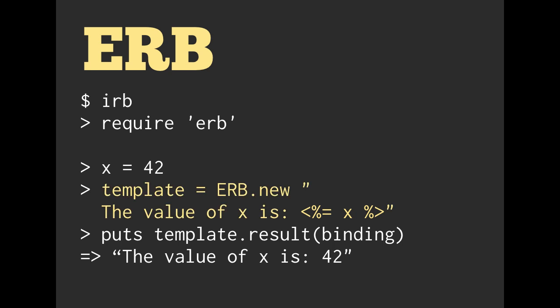We have this Ruby code, which is going to be evaluated later in this string. We set the variable of template equal to a new ERB object, and then we call that ERB object, which is in a variable called template, .result and pass in binding. The output is going to be the value of X is 42.